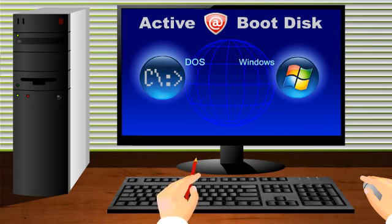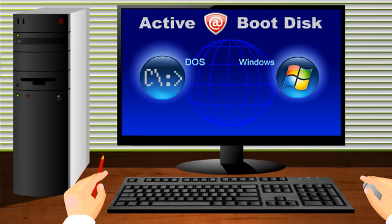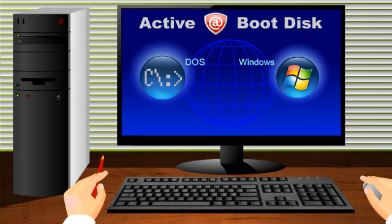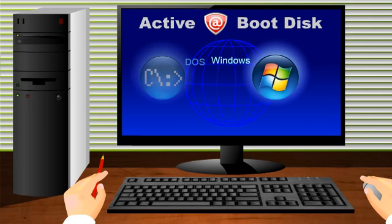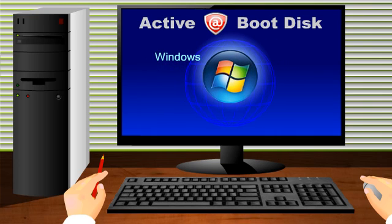In this interactive presentation, you can click on the DOS or Windows icon, and I'll show you the step-by-step process of creating the boot media for that environment. OK, you've chosen the Active Boot Disk Windows Edition.